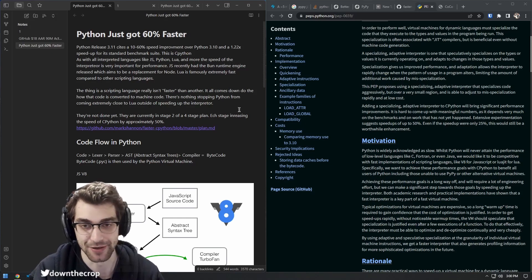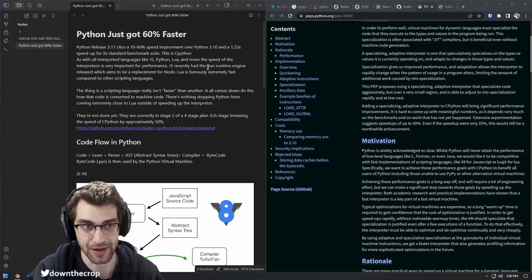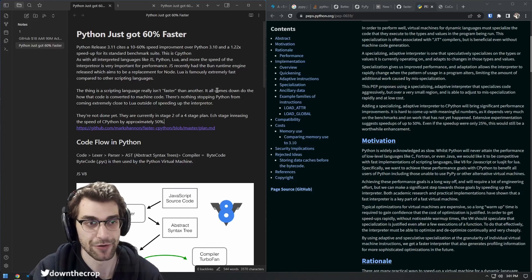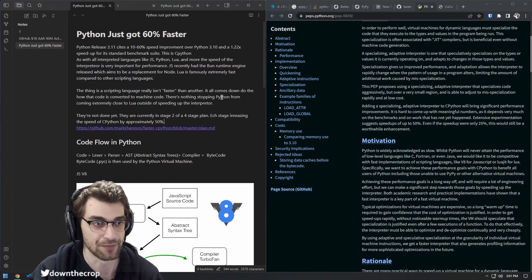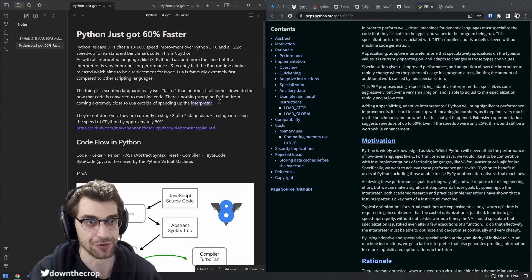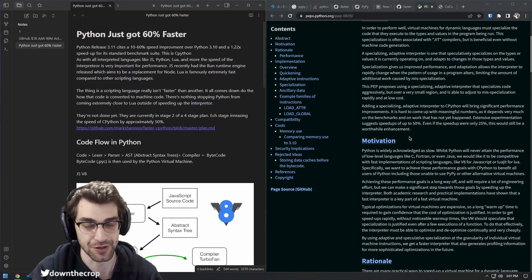It comes down to how the code is actually executed by the machine, whether that be through a just-in-time compilation or just through the interpreter.